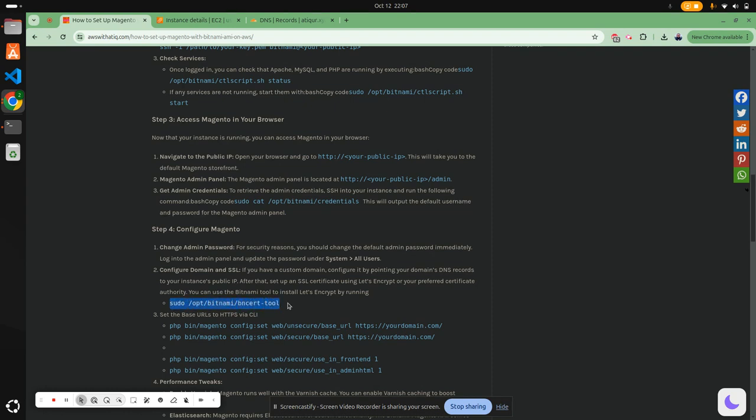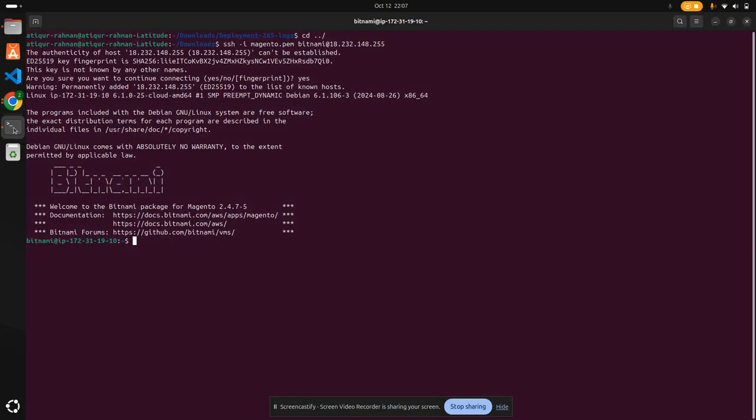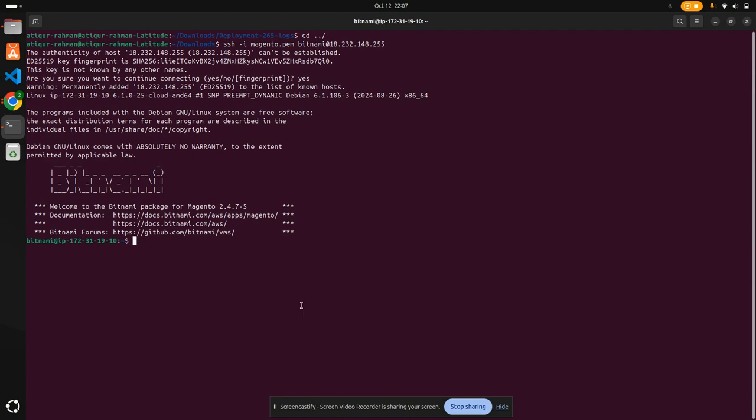Let's run that command: sudo /opt/bitnami/bncert-tool.